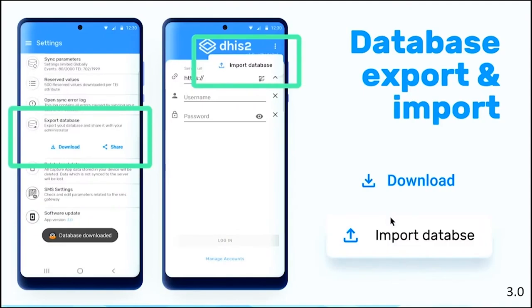Also, now you can export an encrypted database and send it to an admin or the person who is helping you with troubleshooting, in case you have an error, cannot sync, or whatever error you find in the app. The admin can then import it using the user credentials.